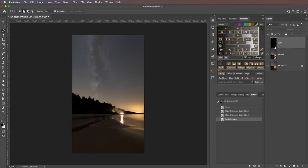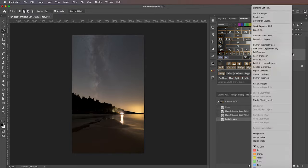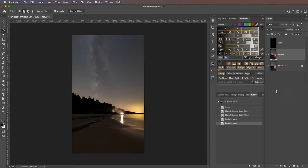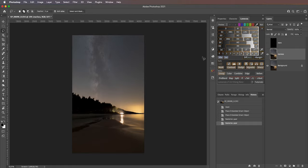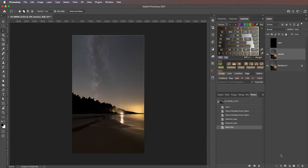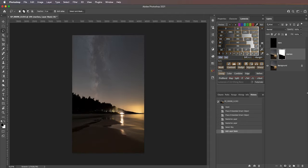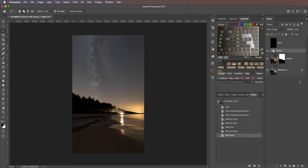I'll hide the stars layer for now and rasterize both of the imported layers — I don't need smart objects here and it will run smoother without them. Now I need to blend the starless version into my single background shot. I enable the background layer, then go to Select > Select Sky. Photoshop usually does a phenomenal job with this automated sky selection. With the sky selected, I click the Add Layer Mask button to create a mask — the sky is now perfectly blended in.